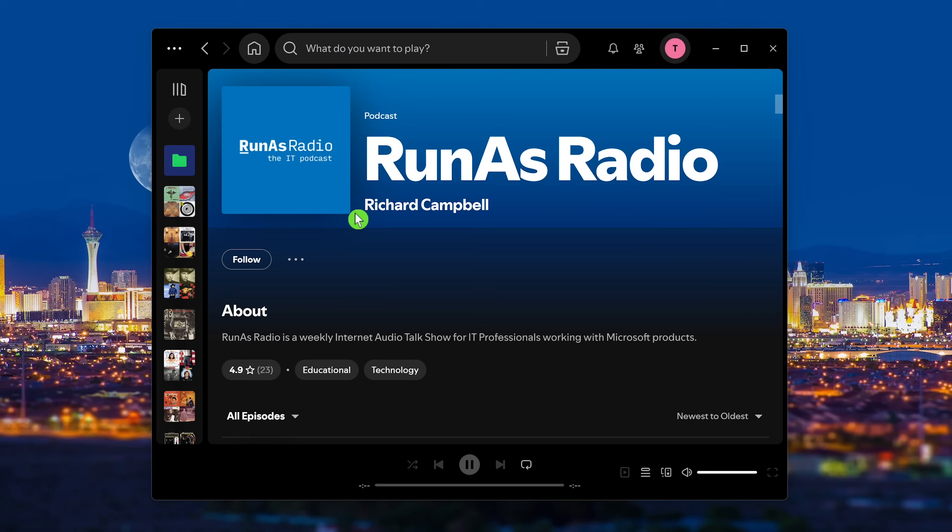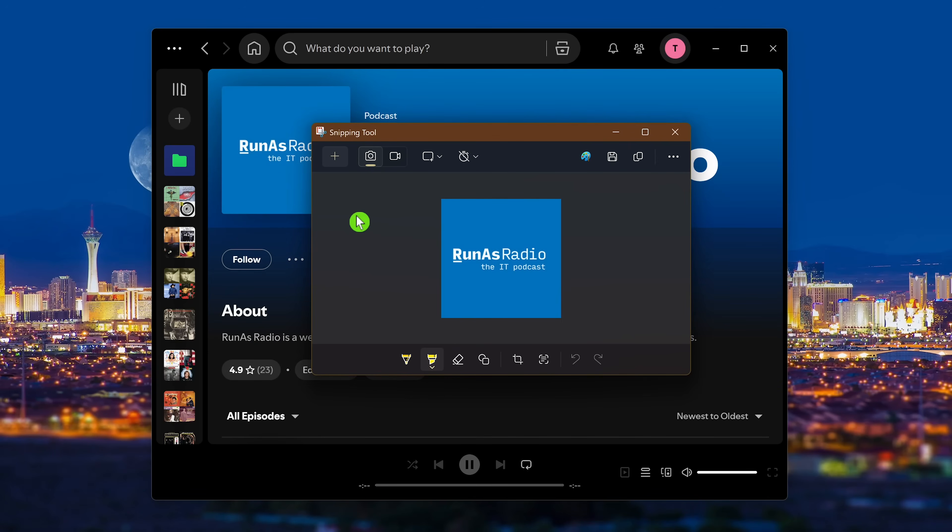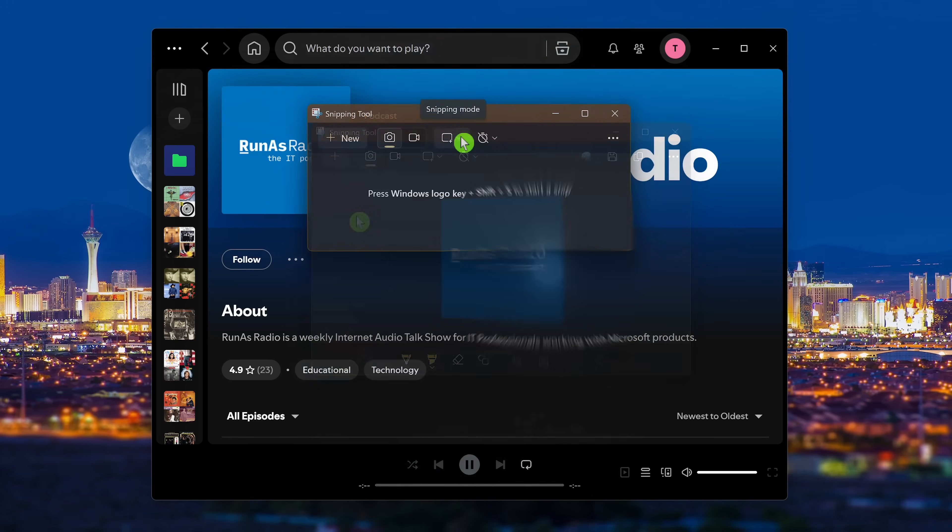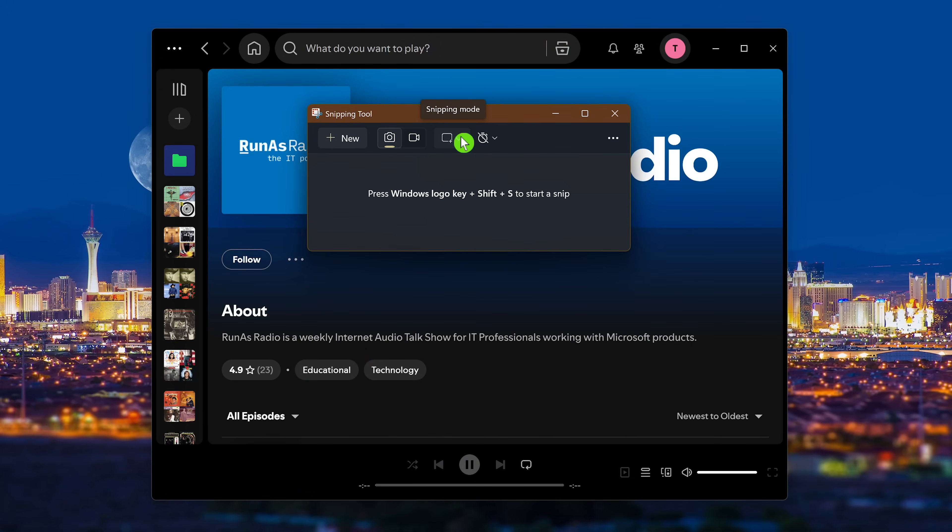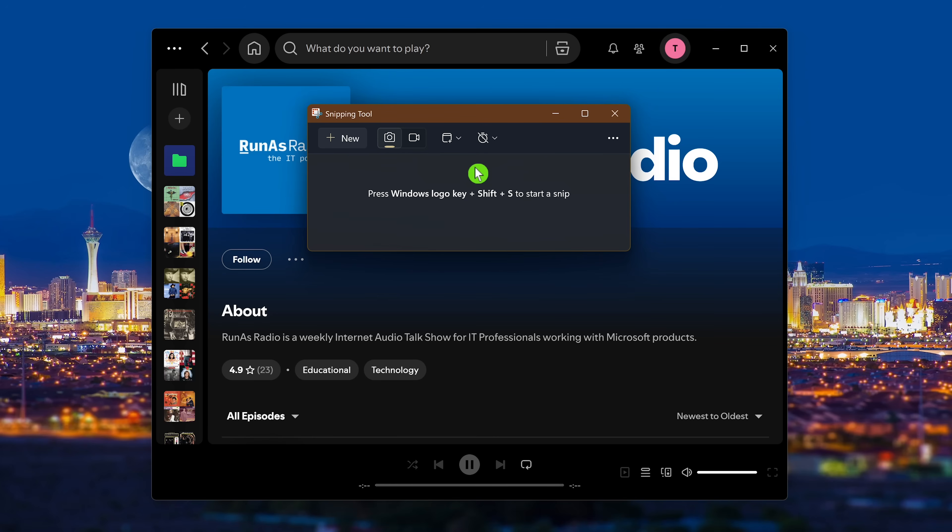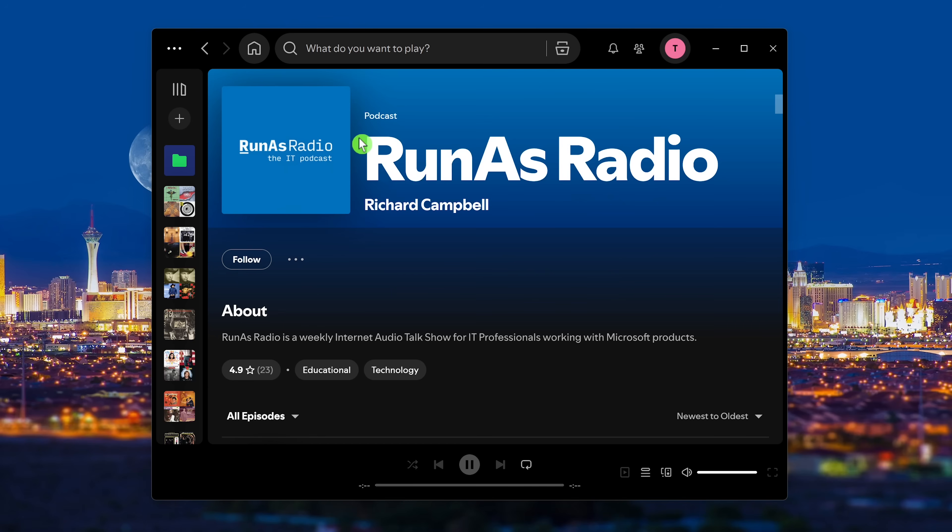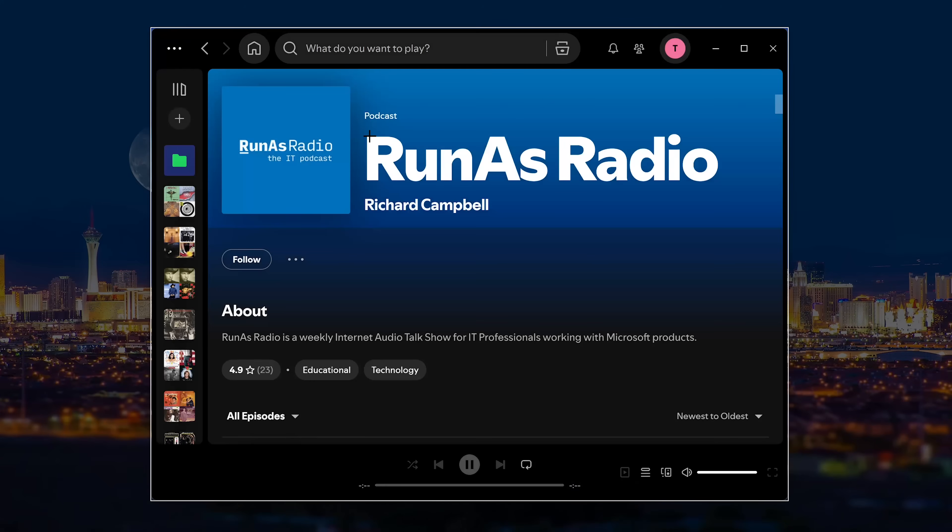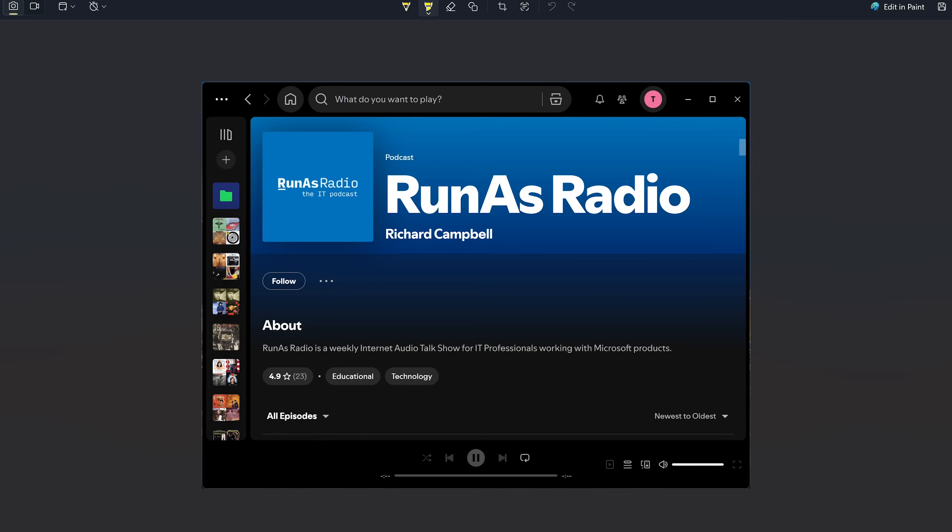Just below rectangle is window. Using this one will capture an entire window with one click. Select it and after selecting new, click on any open window. You'll now have a near-perfect screenshot of the window you selected.